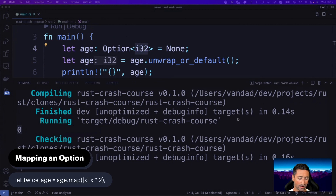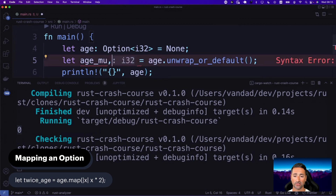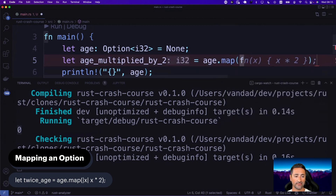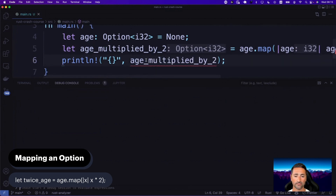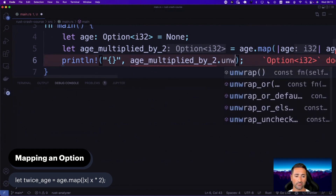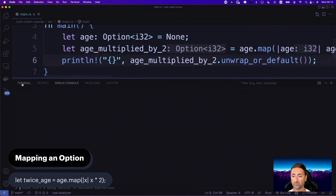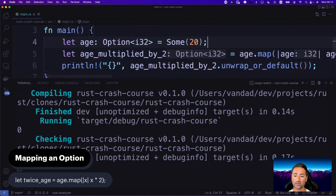You can also map an option. For example, `let age_doubled = age.map(|age| age * 2)`. If the option has no value, unwrap_or_default gives zero. But if age was Some(20), then 20 is multiplied by two and printed to the console.